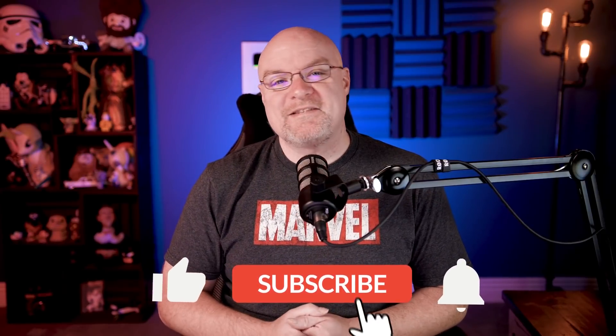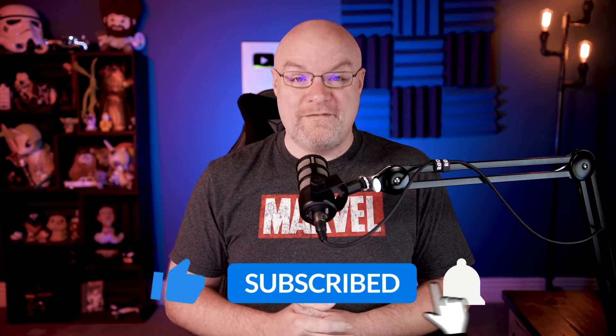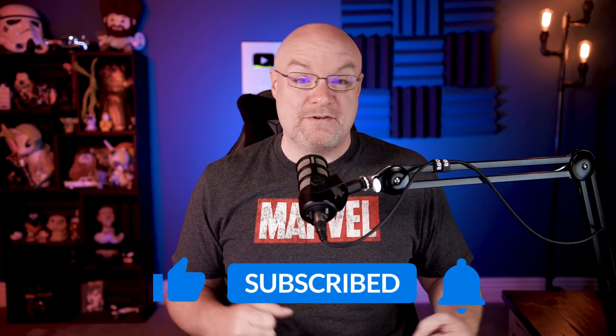If you're finding us for the first time, be sure to hit that subscribe button to stay up to date with all the videos from both Patrick and myself.